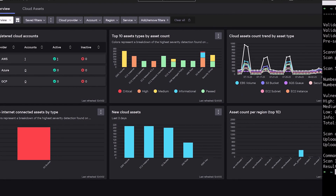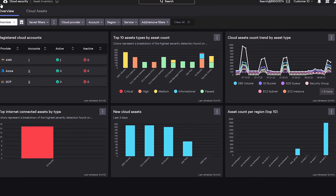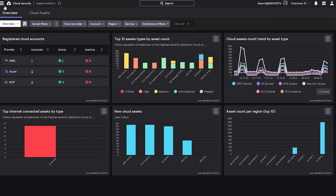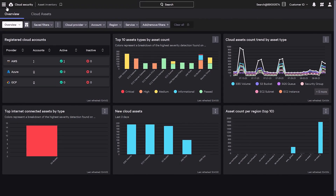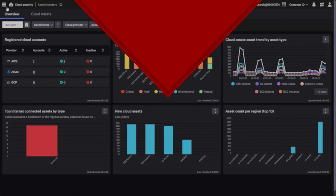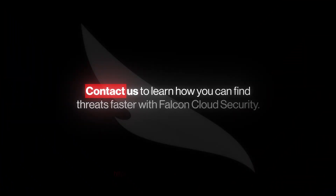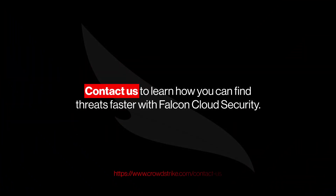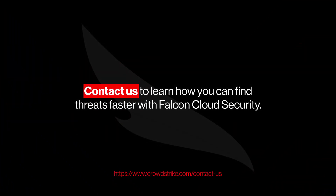With no vulnerabilities or misconfigurations, your template is secure and ready to deploy. Contact us to learn how you can find threats faster with Falcon Cloud Security.